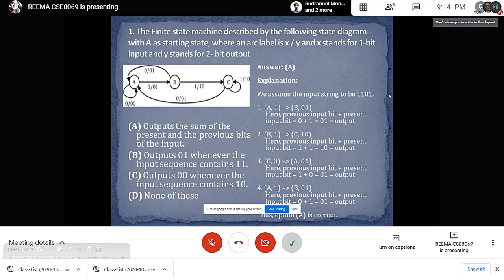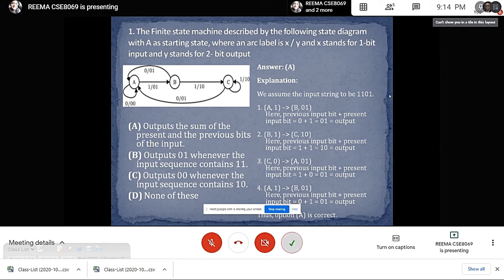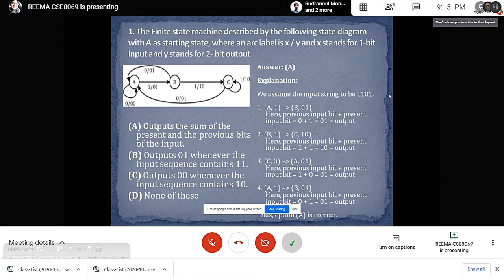We can prove this by taking binary input 1, 1, 0, 1. The first input 1, when given to state A, goes to state B with output 0, 1. The output is equal to the previous input bit plus the present input bit. When the next input 1 is given to state B, it goes to state C and the output generated is 1, 0. We can confirm that the output equals the previous input bit plus the present input bit. So the answer is Option A, which can be further verified by looking at the next inputs.